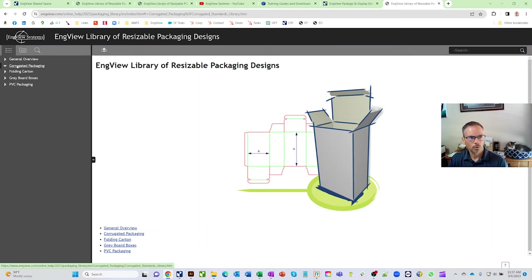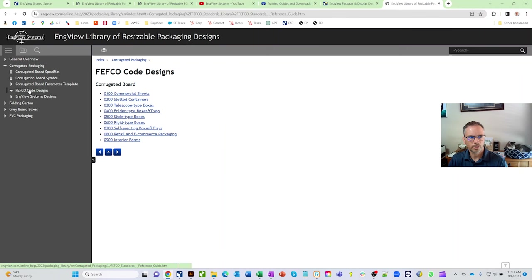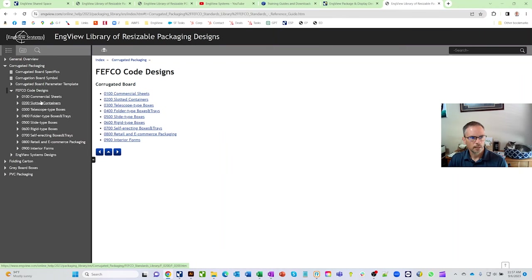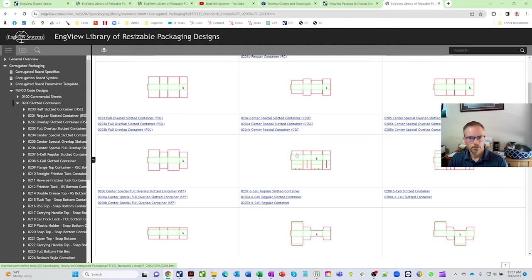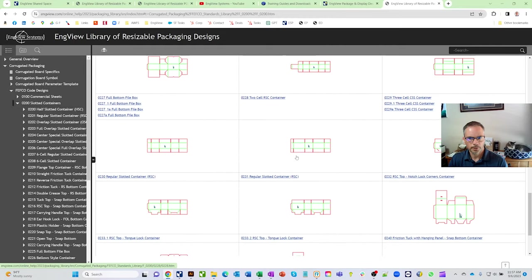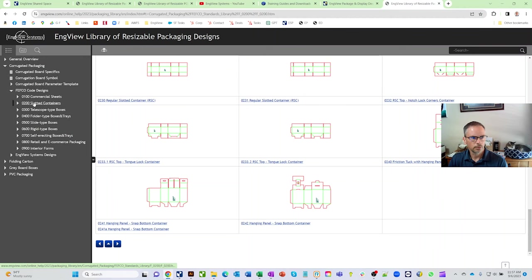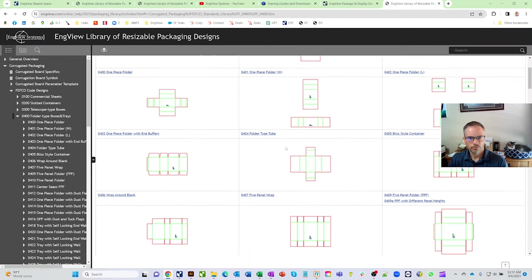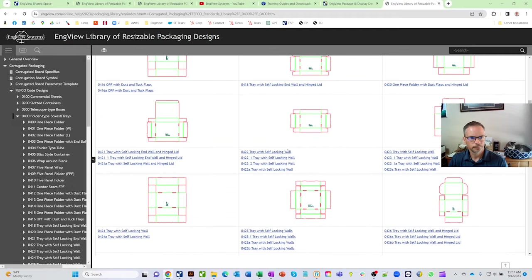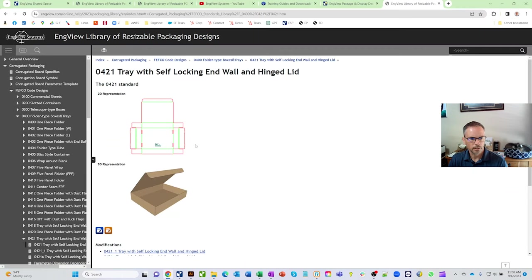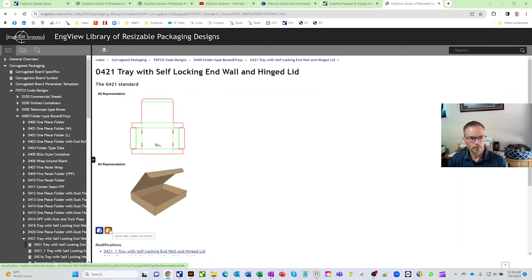Let's go into corrugated packaging and look at Fefco designs. Clicking on some of these pulls up all kinds of resizable parametric designs. Going into the 400s to get a folding box — today's project is putting a wine bottle in a box, so we'll use the self-locking box, commonly known as a pizza box. Down at the bottom, there's a button to open it in InView, and another to open it in Adobe. We'll pull it straight into InView.